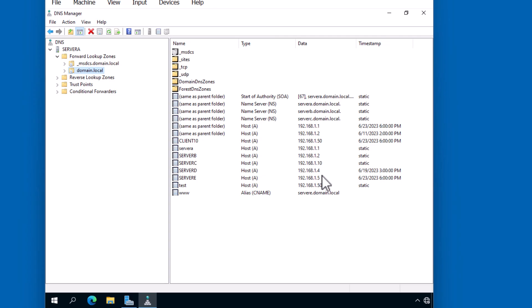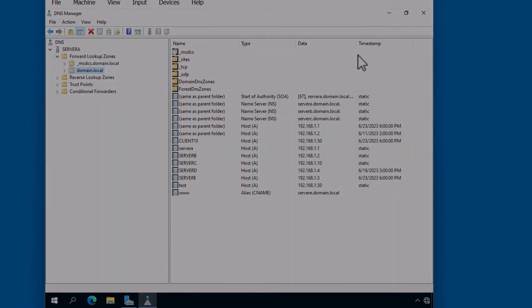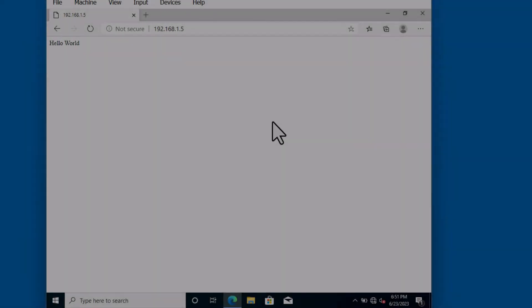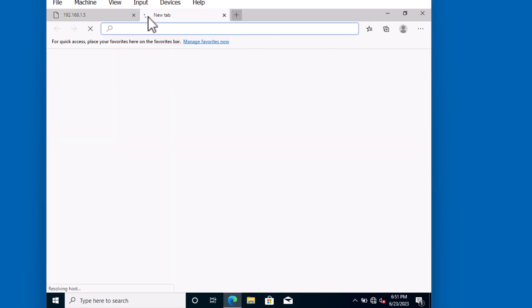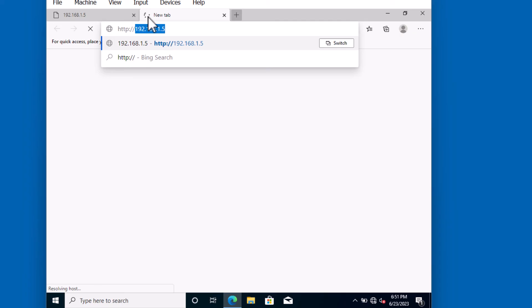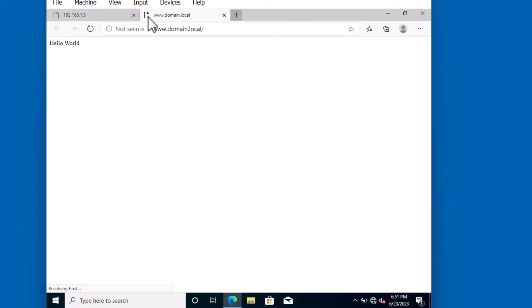Let's go back to our Windows 10 client. I'm going to type in a new URL to access this web page by name instead of IP address. I'll use the HTTP protocol, www.domain.local. Notice we can get to the Hello World page without knowing the IP address of this system.